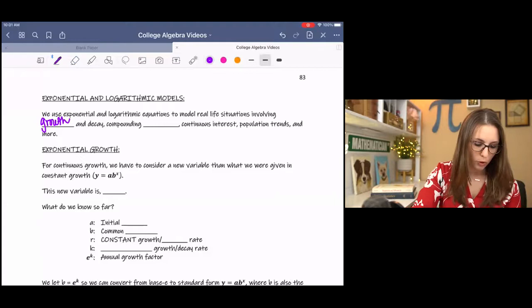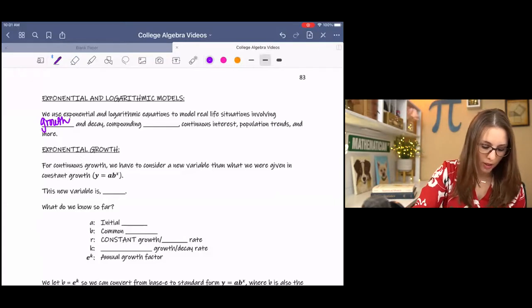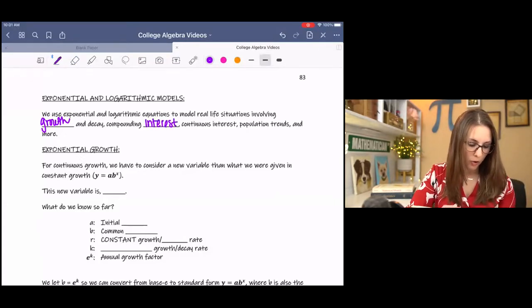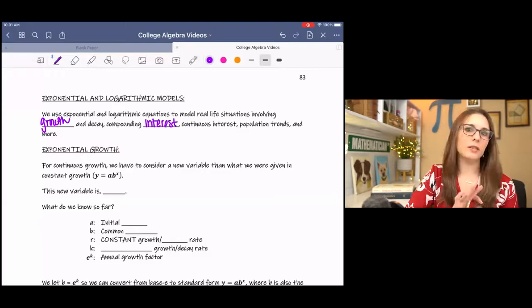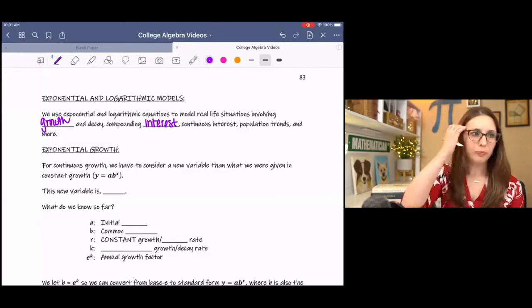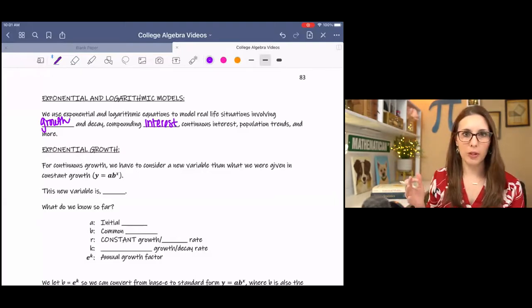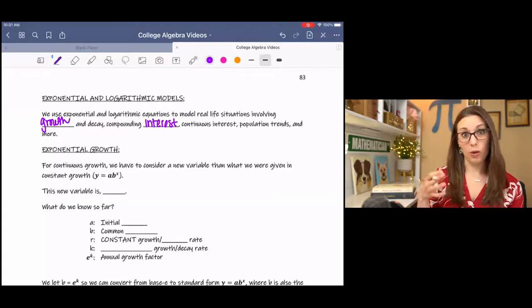For compounding interest, continuous interest, population trends, and lots more. One of the most common applications of this would be carbon dating or investments.